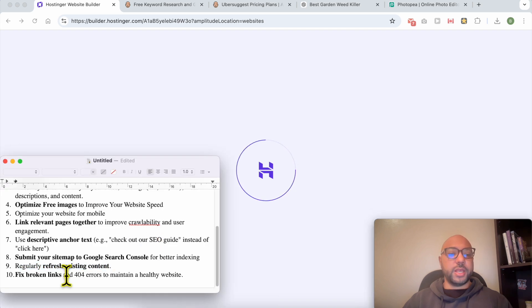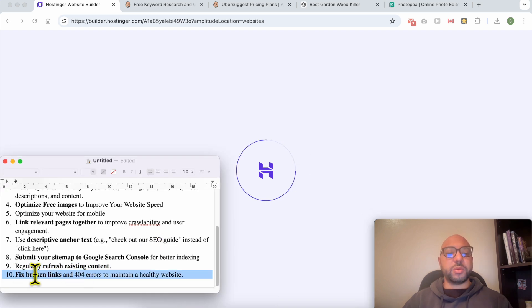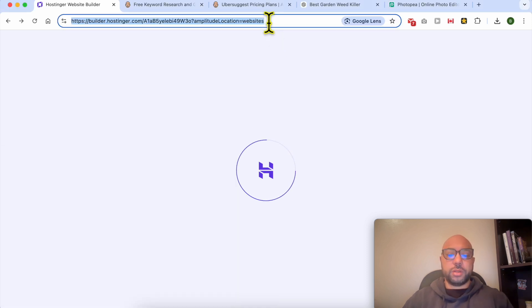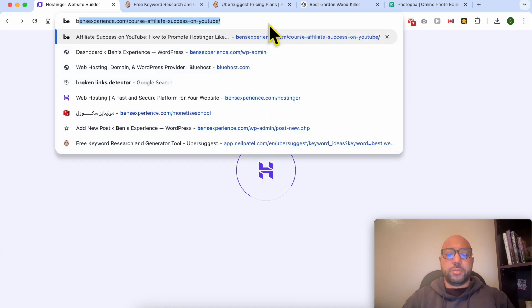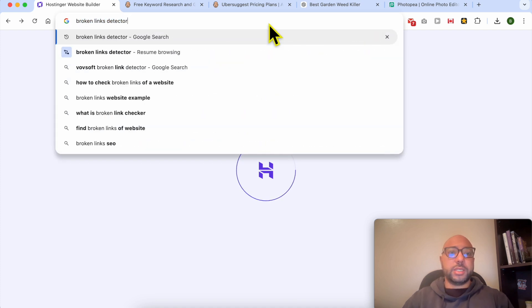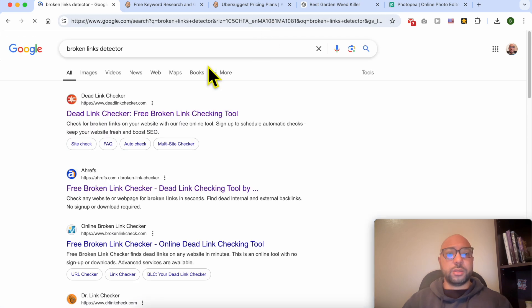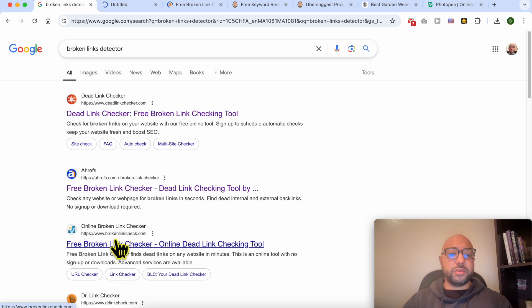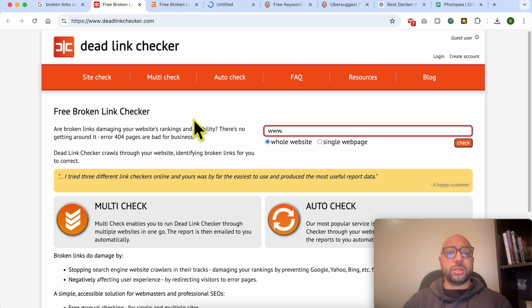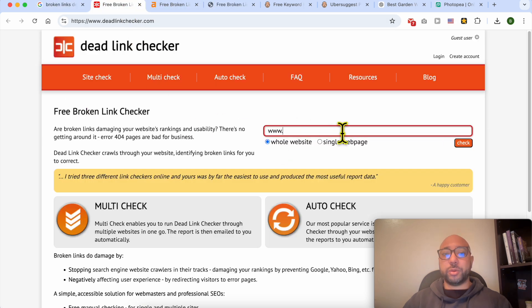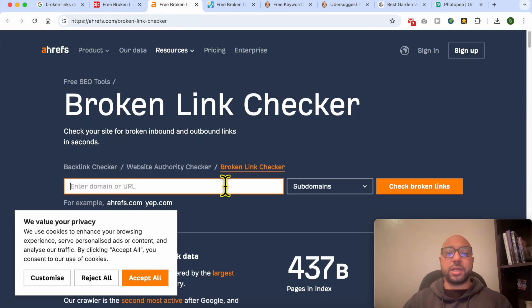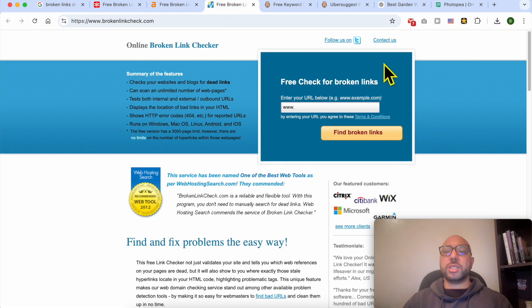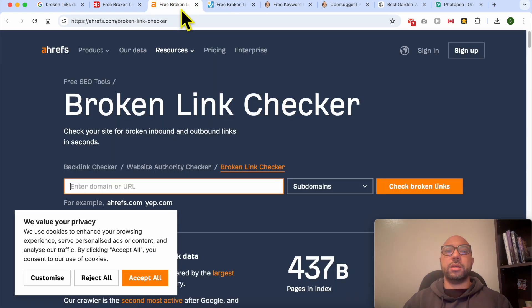And the last tip is to fix broken links to maintain a healthy website. How to do that? Just look for broken links maintenance tools and you have multiple free tools. I think you only need to fill in your website address and the tool starts crawling your website for broken links. When you find multiple broken links, just edit your website and change these links.